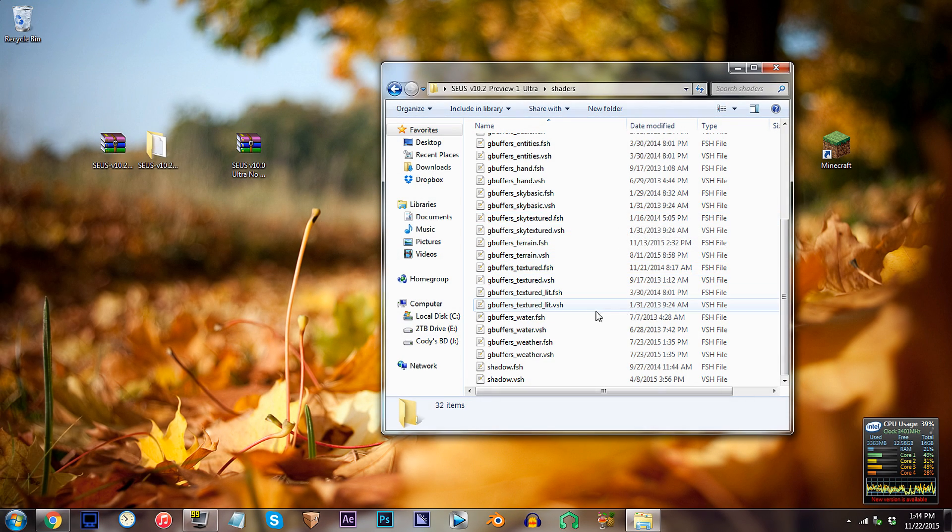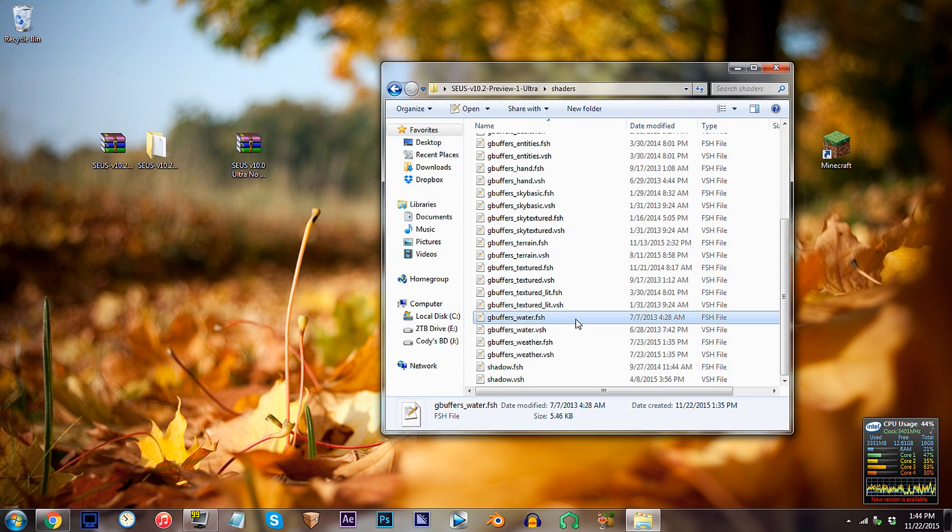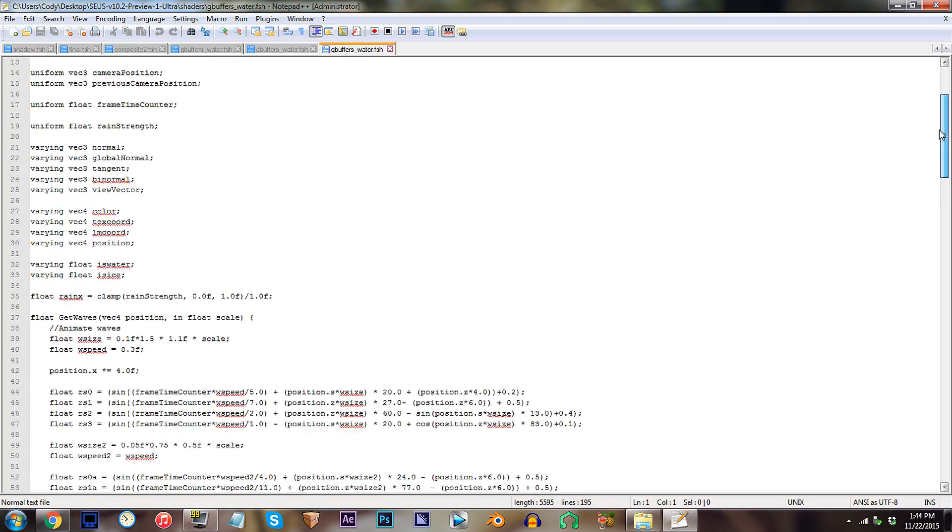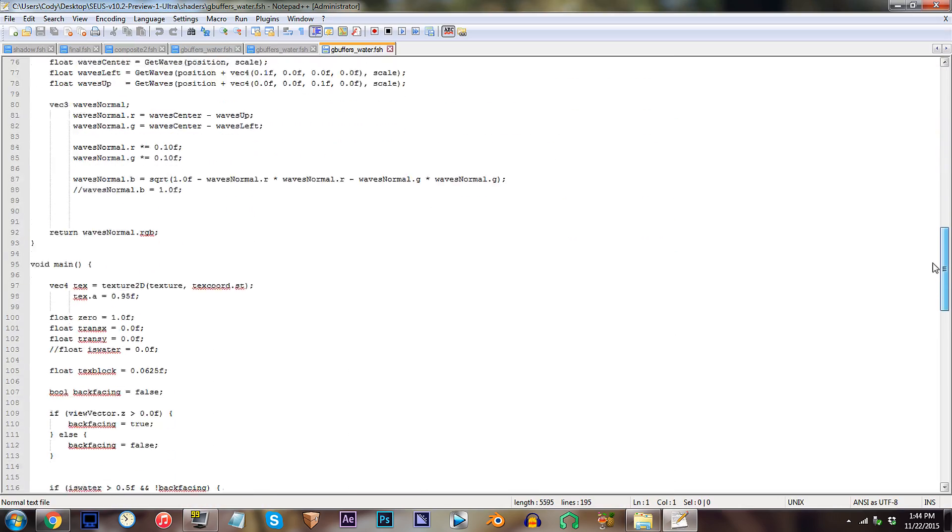Find GBuffers underscore water dot FSH. Use your Notepad++, open it up. From here, scroll down to line 124.